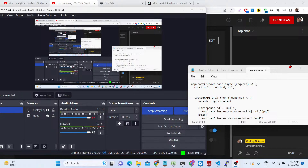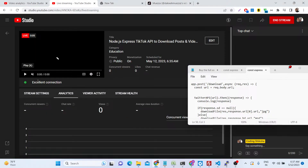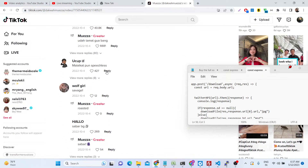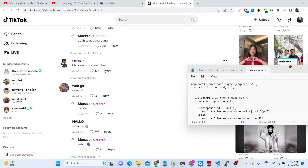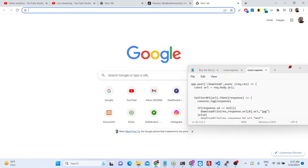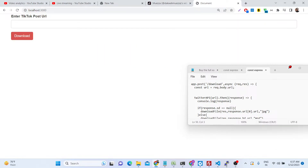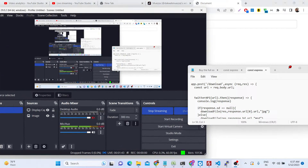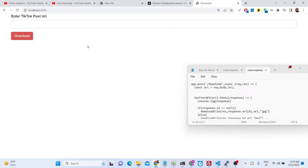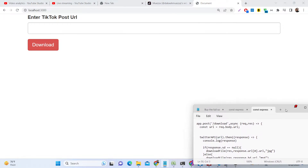Hello friends, today in this tutorial I will be showing you how you can build out a TikTok video downloader application inside Node.js and Express. This is TikTok here, and you can see this is the video that I need to download. I have built out the application in Node.js and Express which does exactly this. In the last two videos I showed you the Instagram and Twitter API.